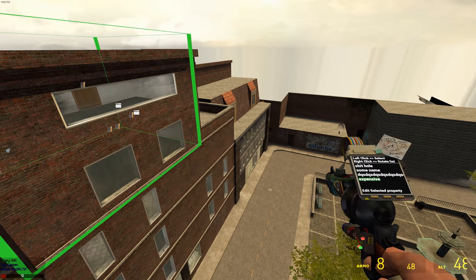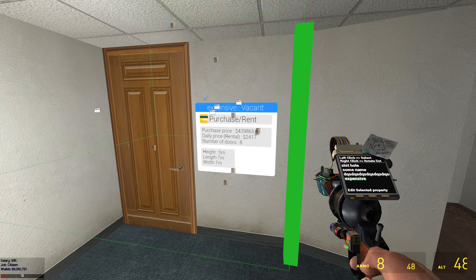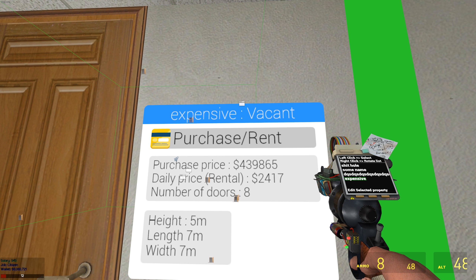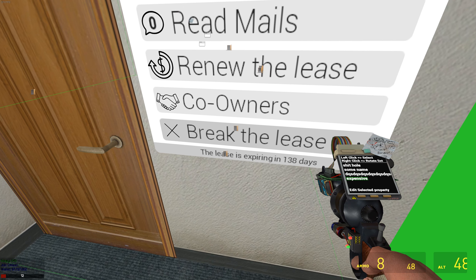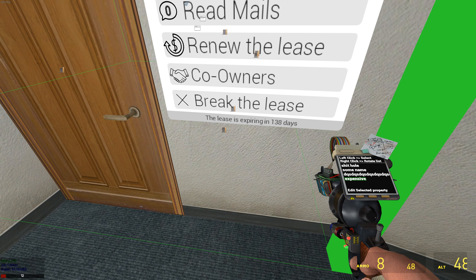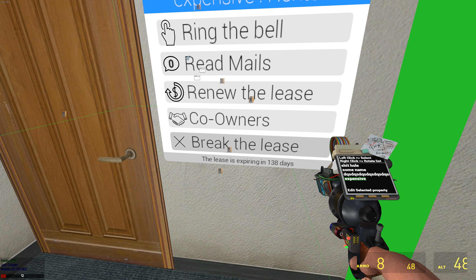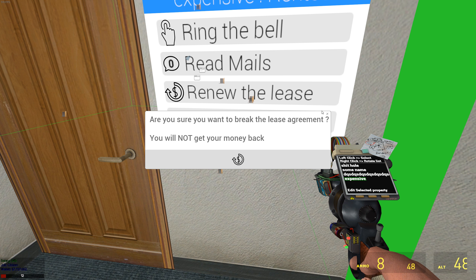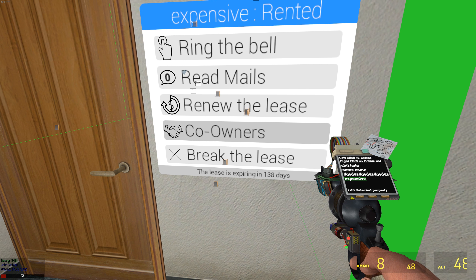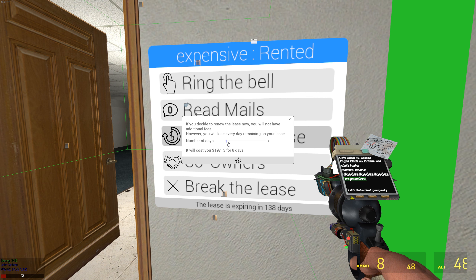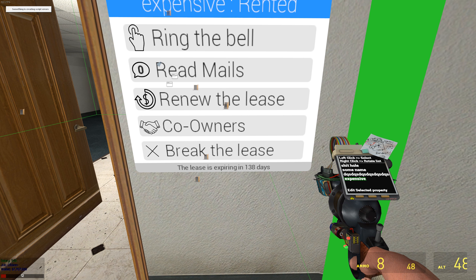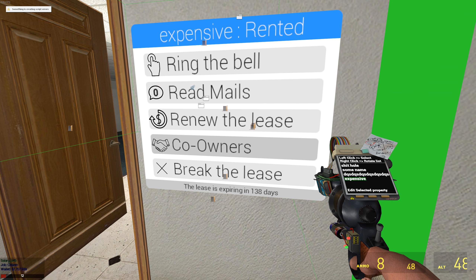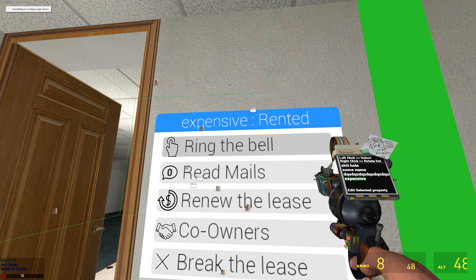Since you can purchase it and rent it, you can choose what you want — like how many days, you can see when it will expire, break the lease (you will not get refunded if you do), and you can renew it for, say, eight days.